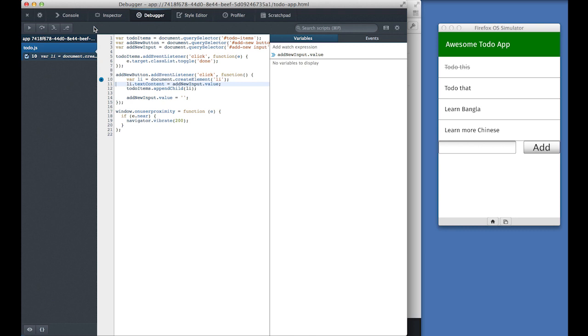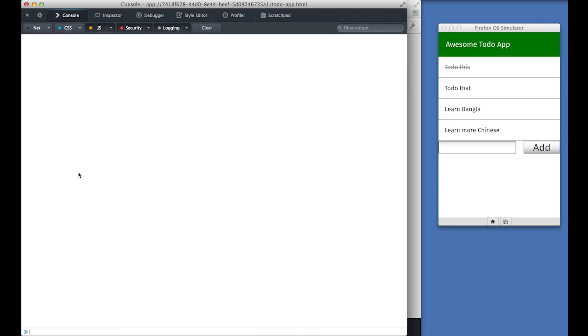So last but not least, there's also console, which allows you to run JavaScript code directly in the context of the application.